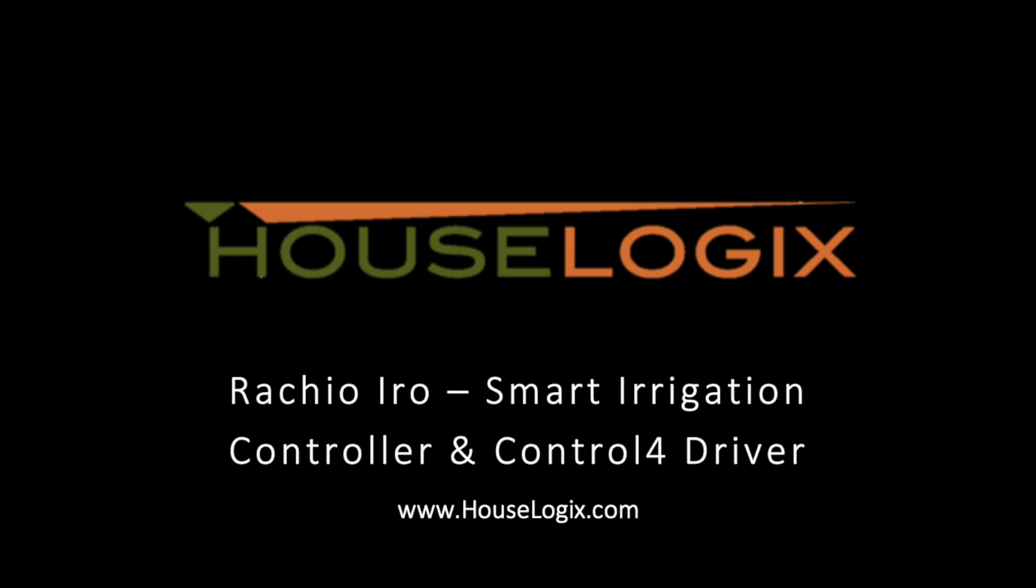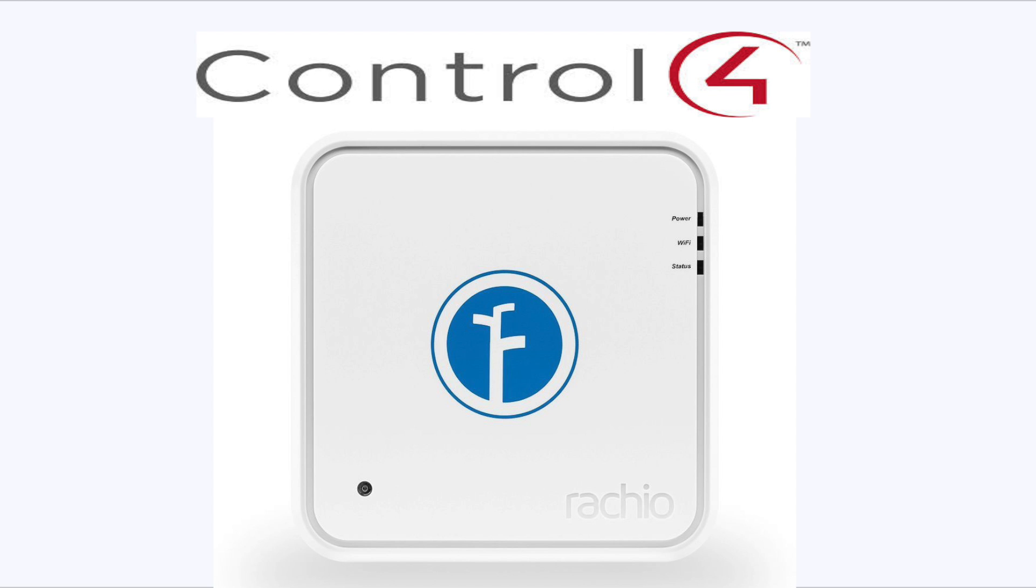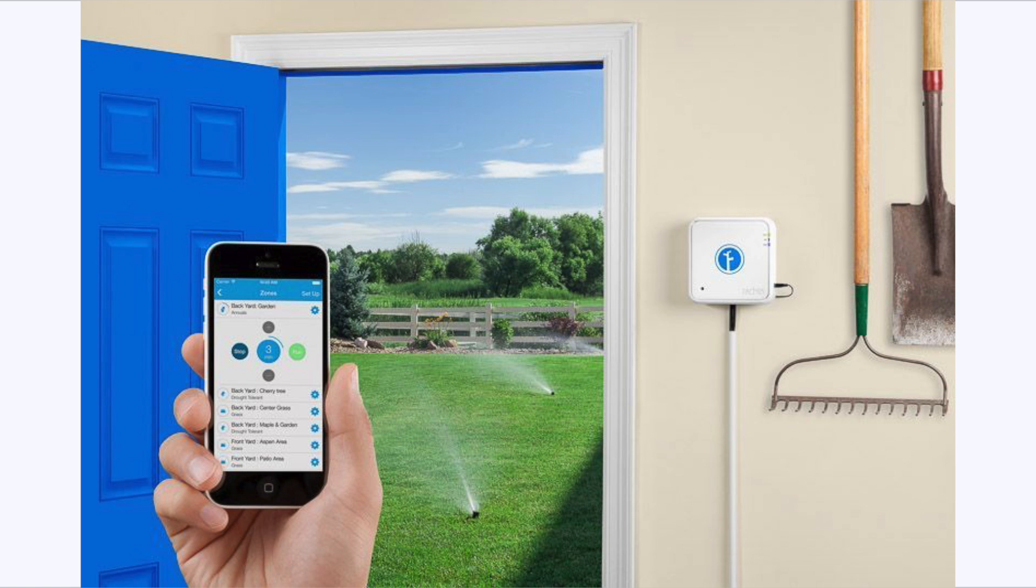HouseLogix is pleased to announce a new partnership with Rachio and their smart sprinkler system, the Rachio Iro. The Rachio Iro integrates flawlessly with Control4 and allows users to manage and monitor their sprinkler system at any time or place. Already making a splash in residential and retail markets, the Rachio Iro is poised to be the de facto standard when integrating automation and irrigation.